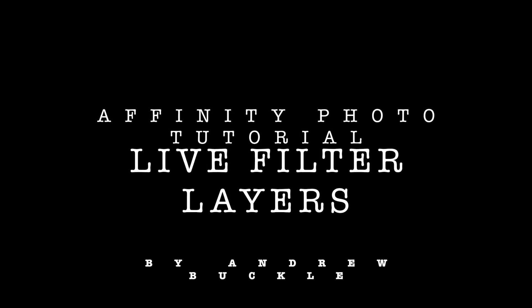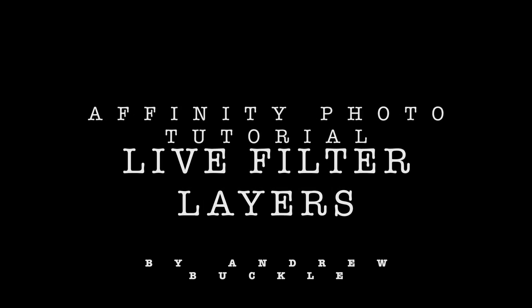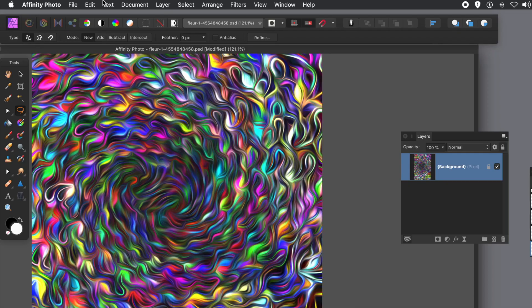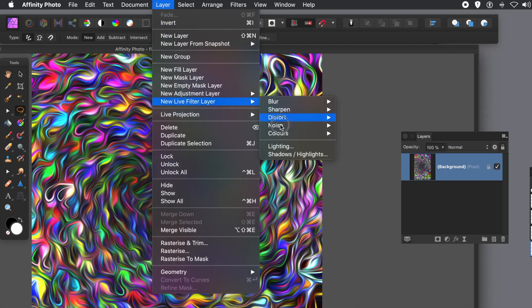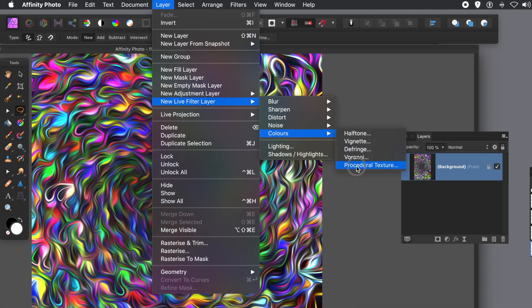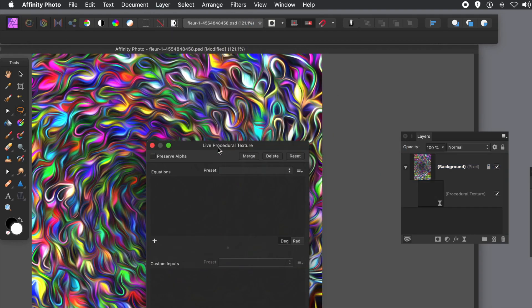How to create a live filter layer in Affinity Photo. Got an image there. First thing to do, go to layer menu and new live filter layer and go down to colors and procedural texture.